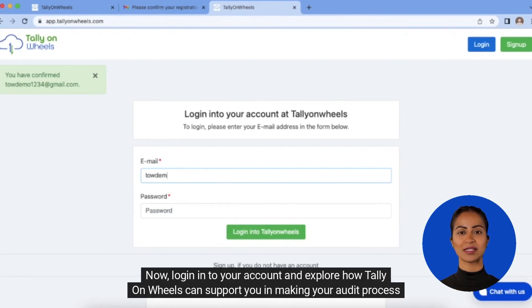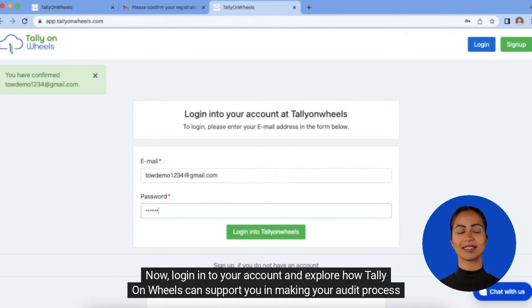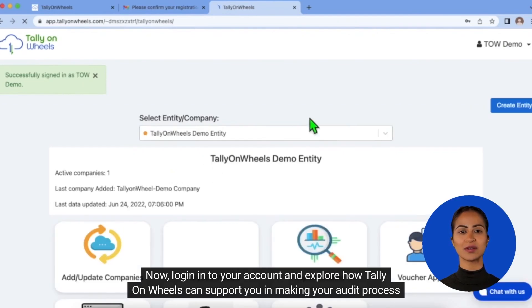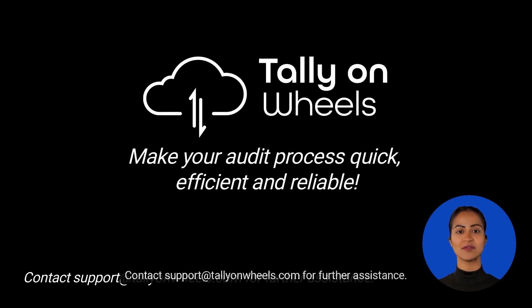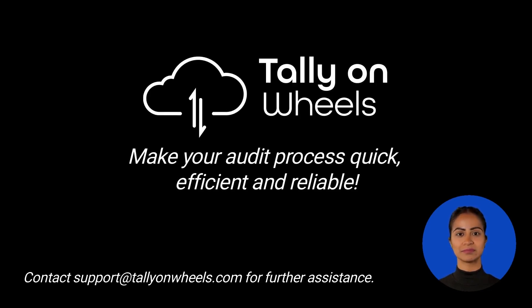Now login into your account and explore how Tally on Wheels can support you in making your audit process quick, efficient, and reliable. Contact support at tallyonwheels.com for further assistance. Thank you.